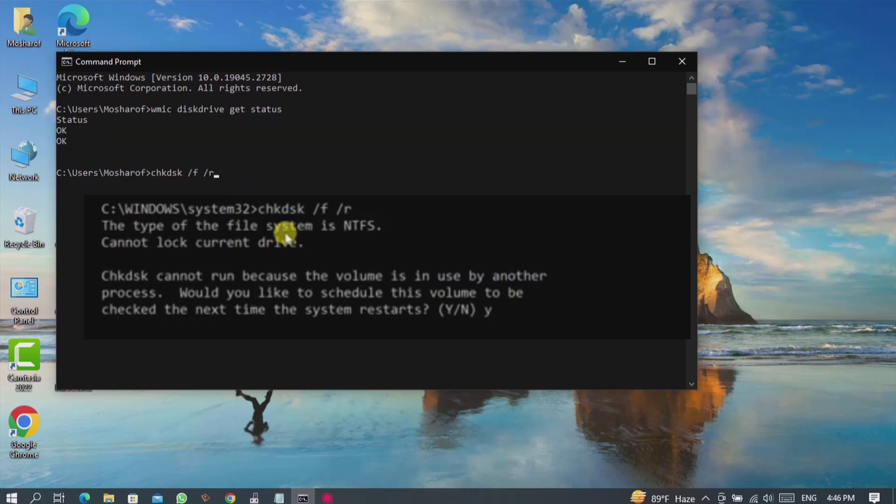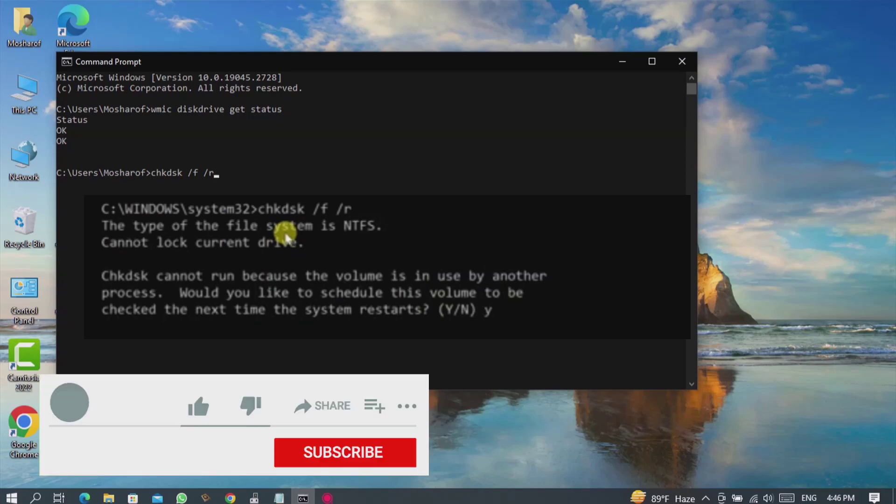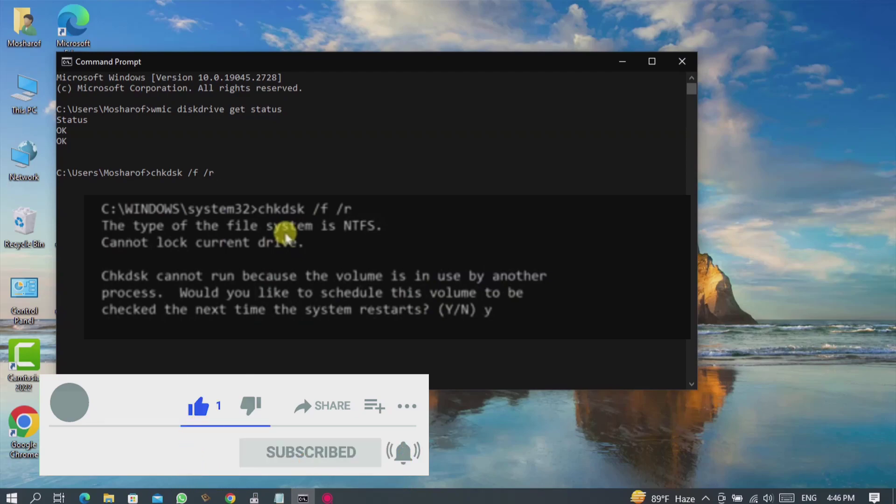Guys, hope you understand how to check hard drive health status and if it's corrupted, how to repair. If you think this video is helpful for you, please like this video and also subscribe my channel. Thank you for watching.